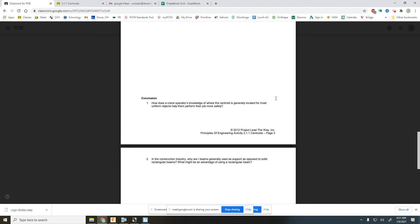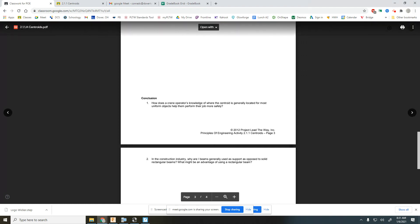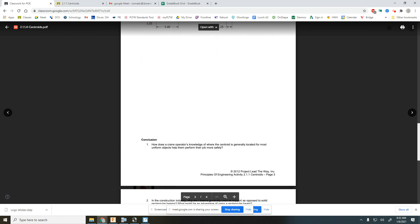We'll introduce the next section and get started on Friday, and then hopefully we'll be back in school next week. Our next section is beam deflection — modulus of elasticity and beam deflection. We can actually measure your weight by seeing how much you make a beam flex. Hopefully we can do that lab in person instead of remotely. See you Friday!